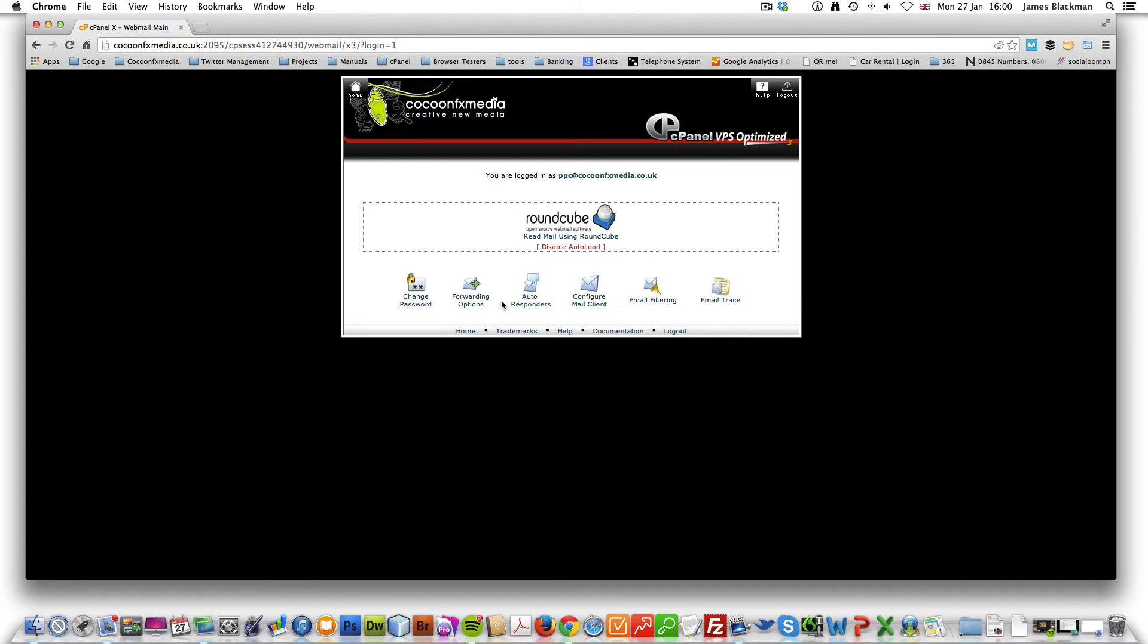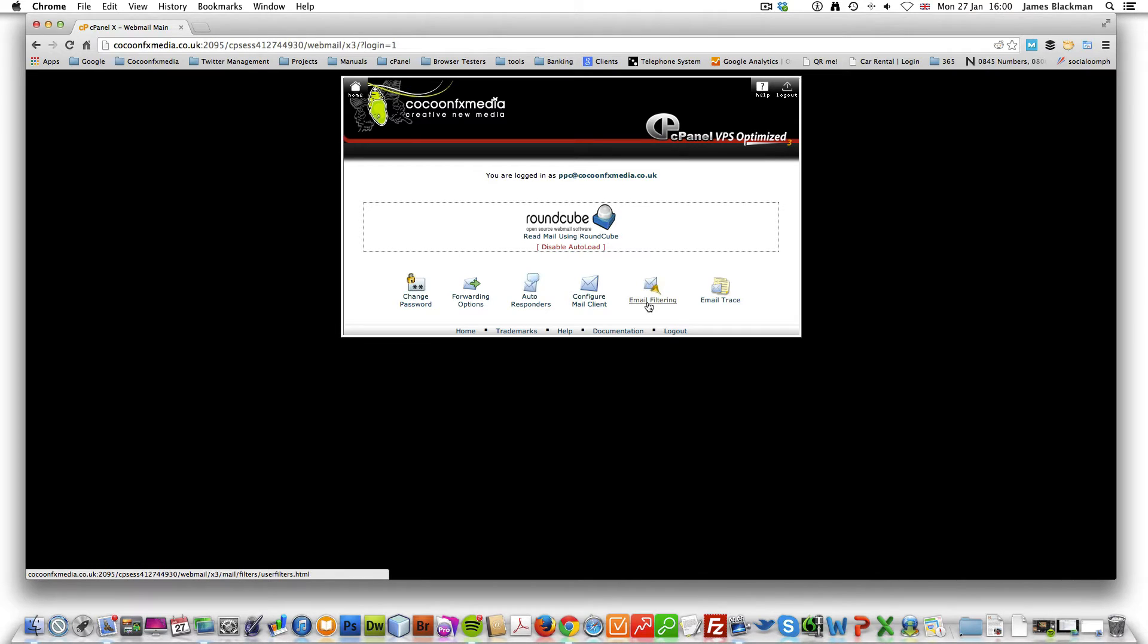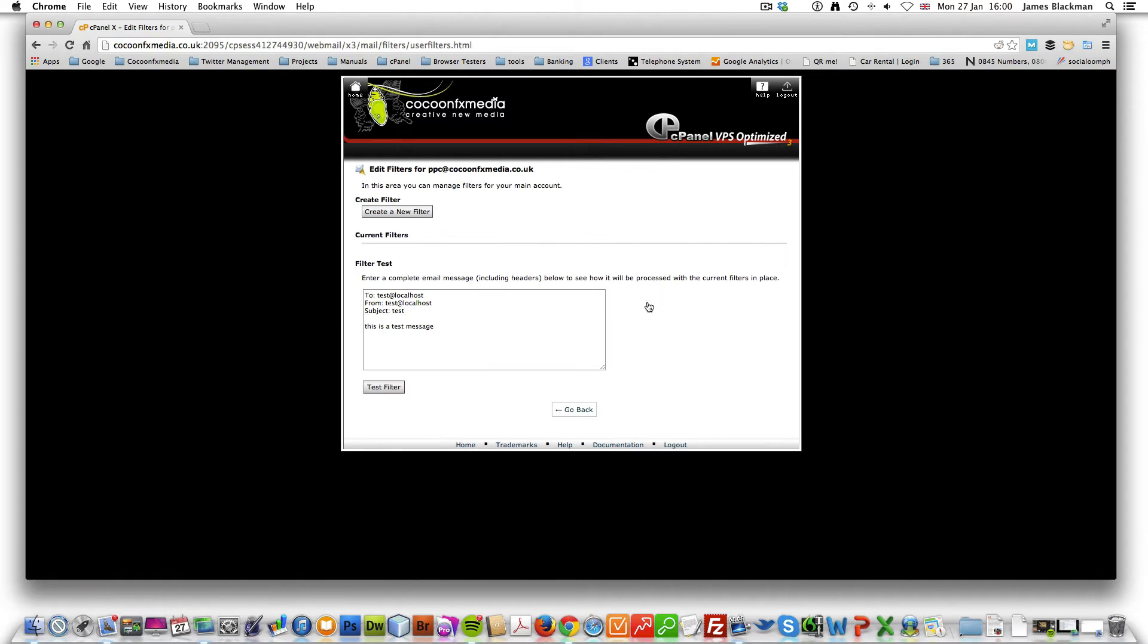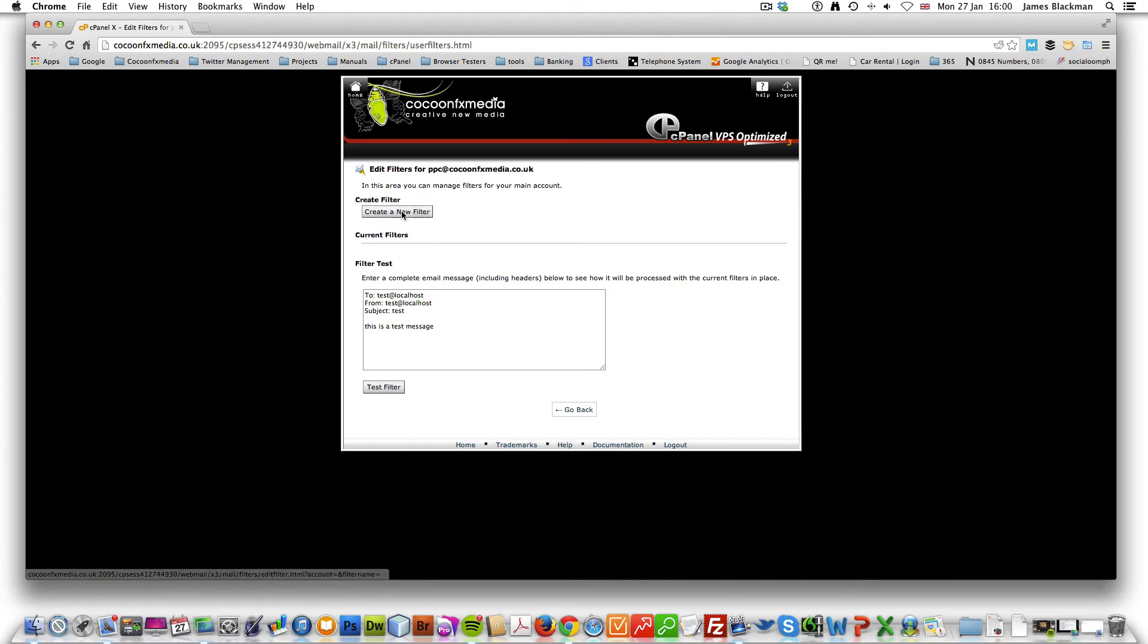First thing we need to do is we need to create an email filtering. This is where you start the process for stopping those pesky emails. So what we need to do is create a filter.